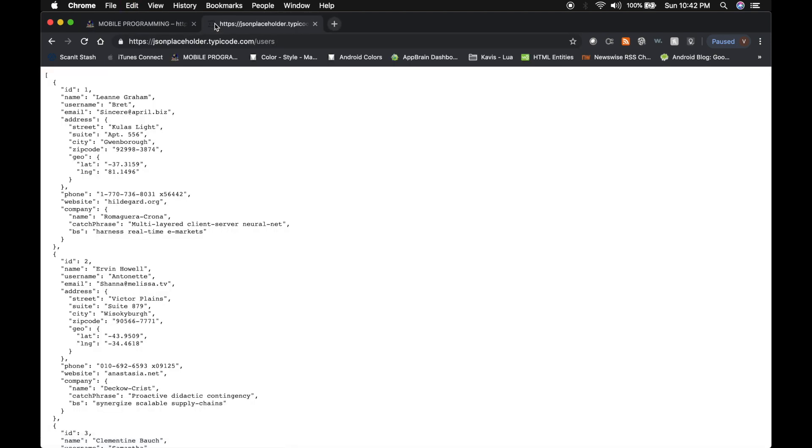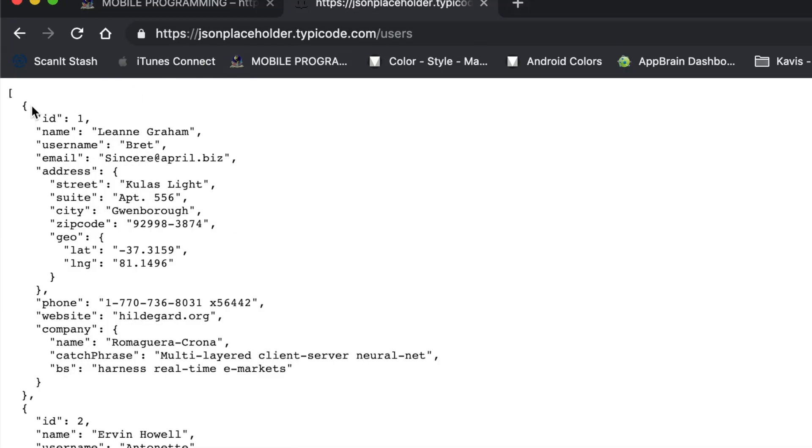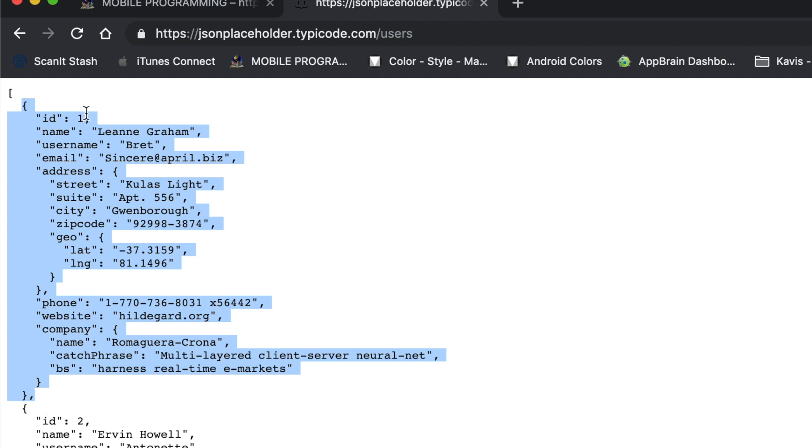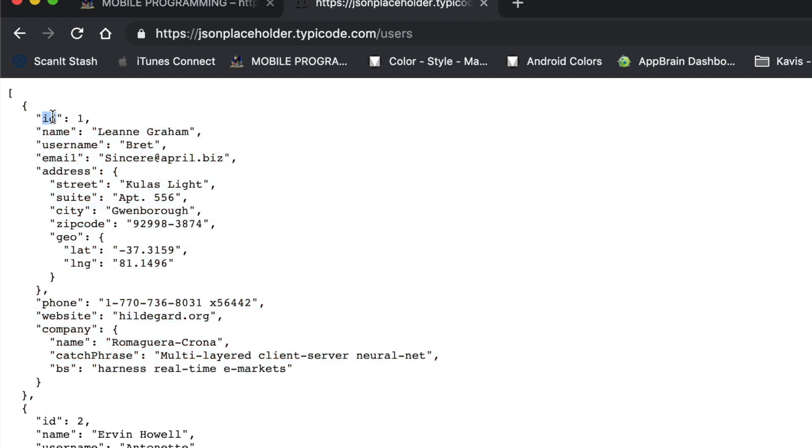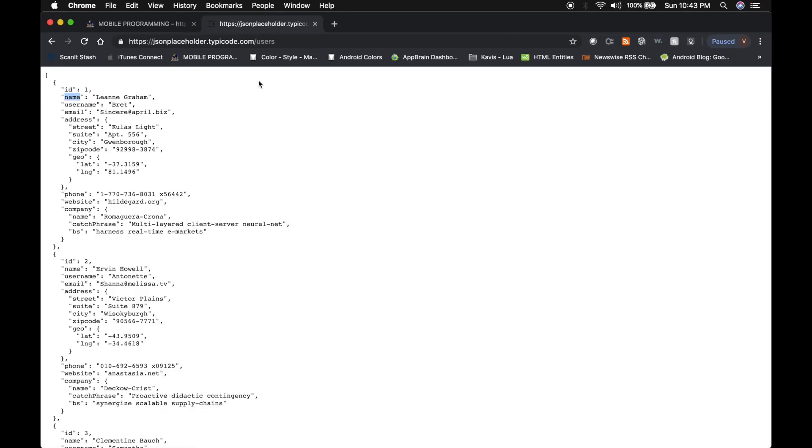Here you can see that there are a lot of records which has an id, name, username and email. So we will be using only id, name and email.